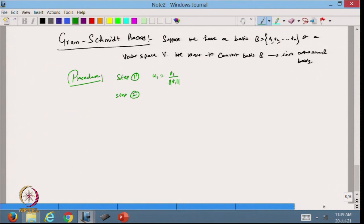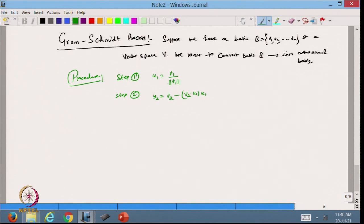Step 2: Take Y2 = V2 minus (V2 dot U1) U1. This makes Y2 orthogonal to U1 by removing the projection of V2 onto U1. Then normalize: U2 = Y2 divided by its magnitude. So U2 is the normalized perpendicular component.